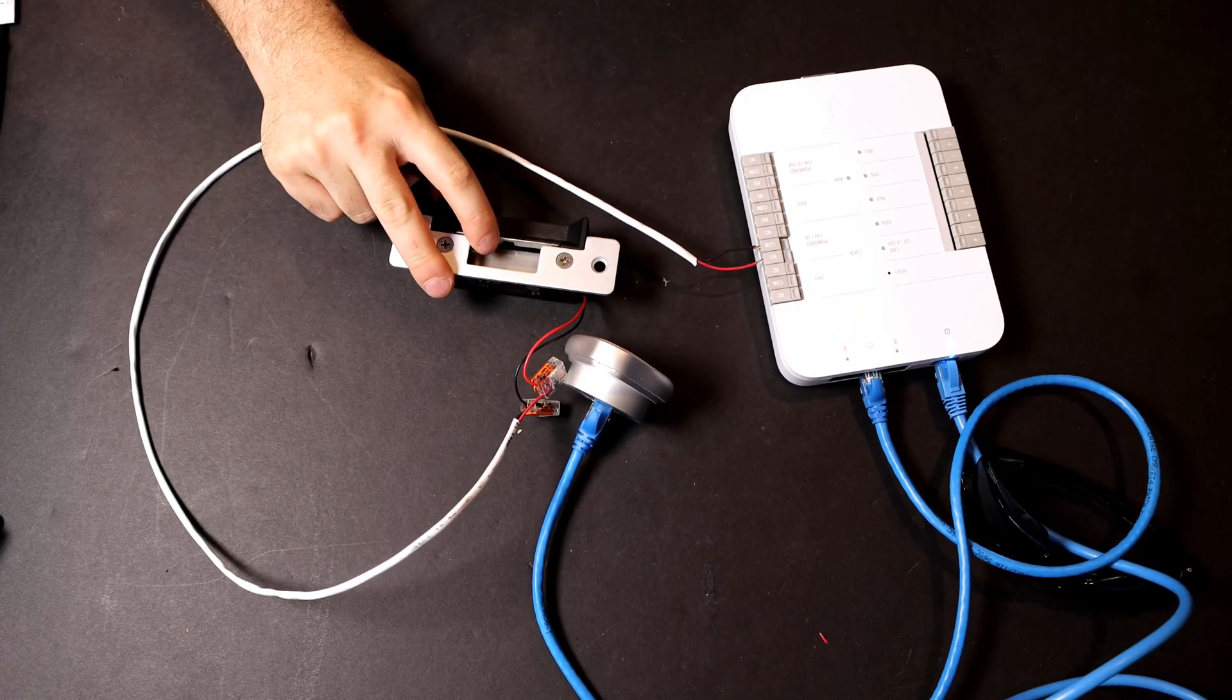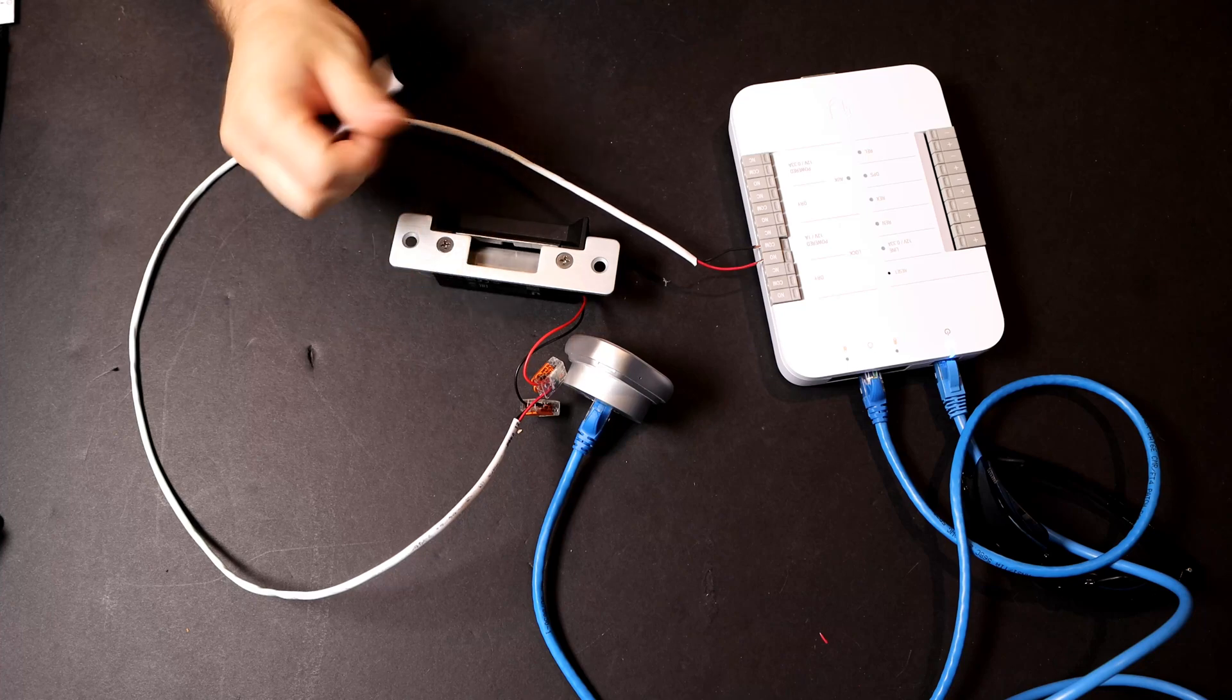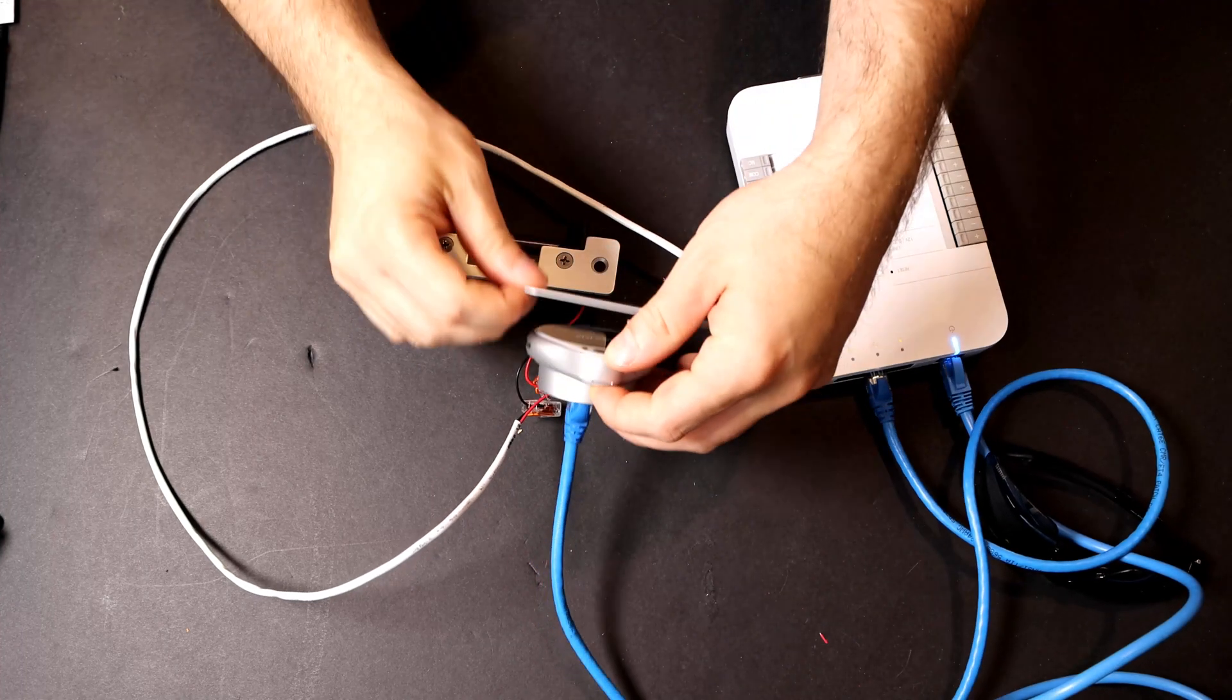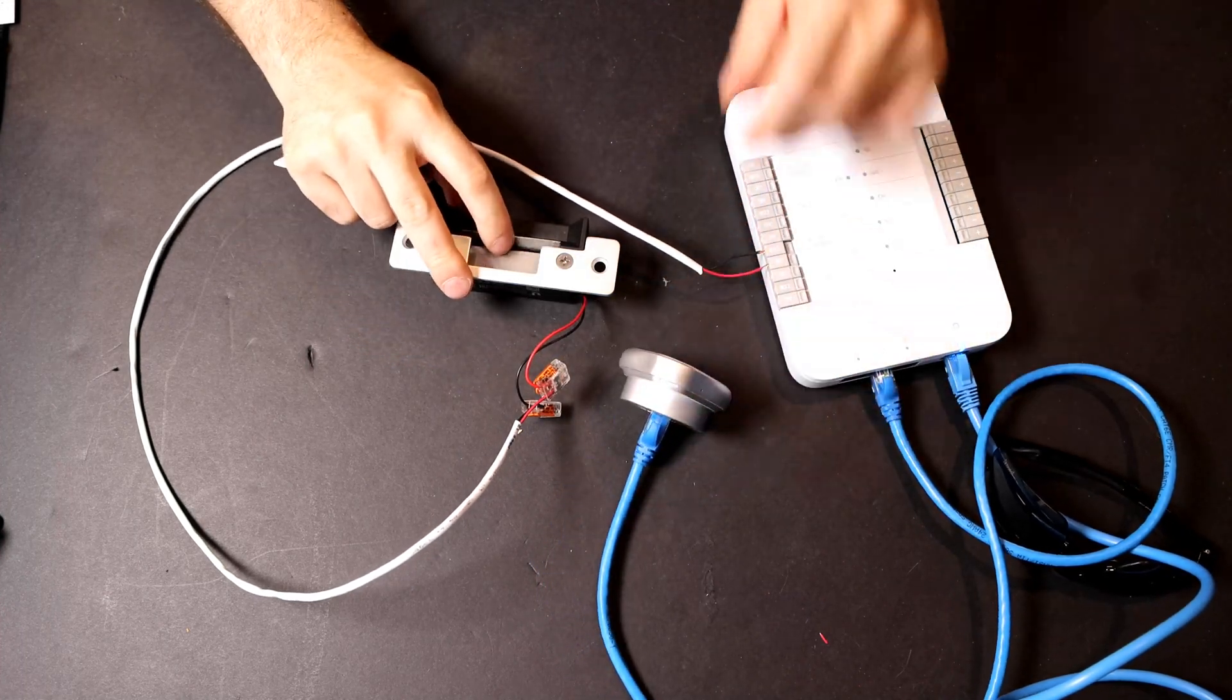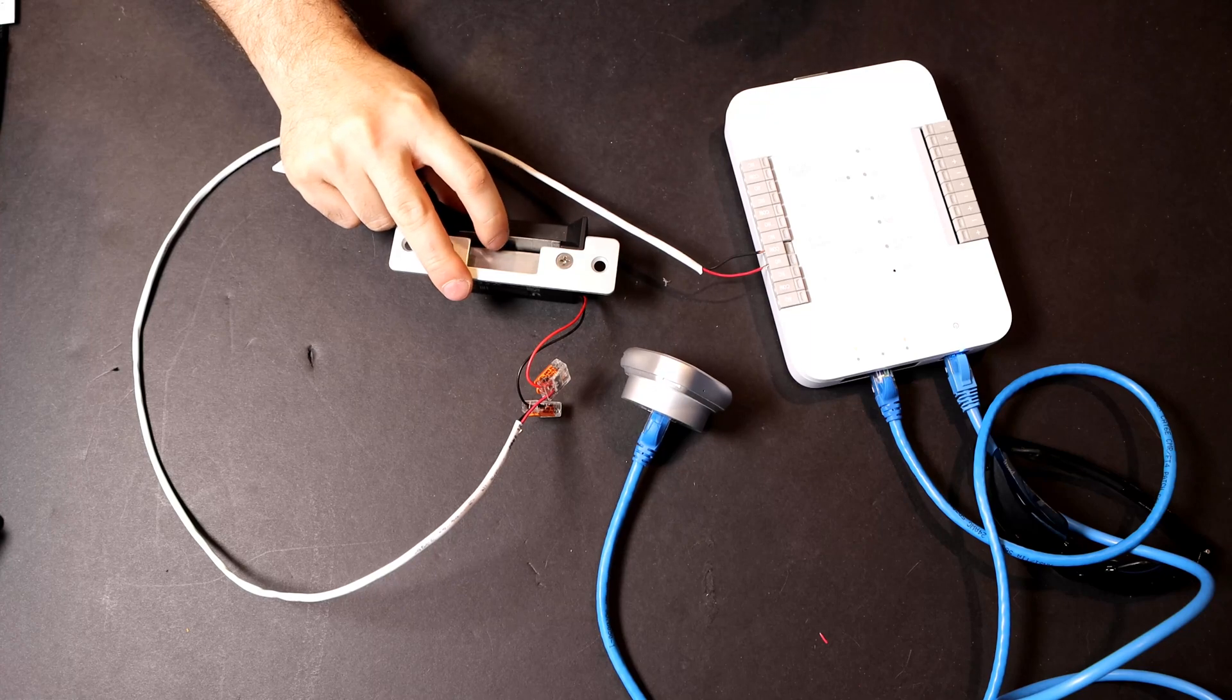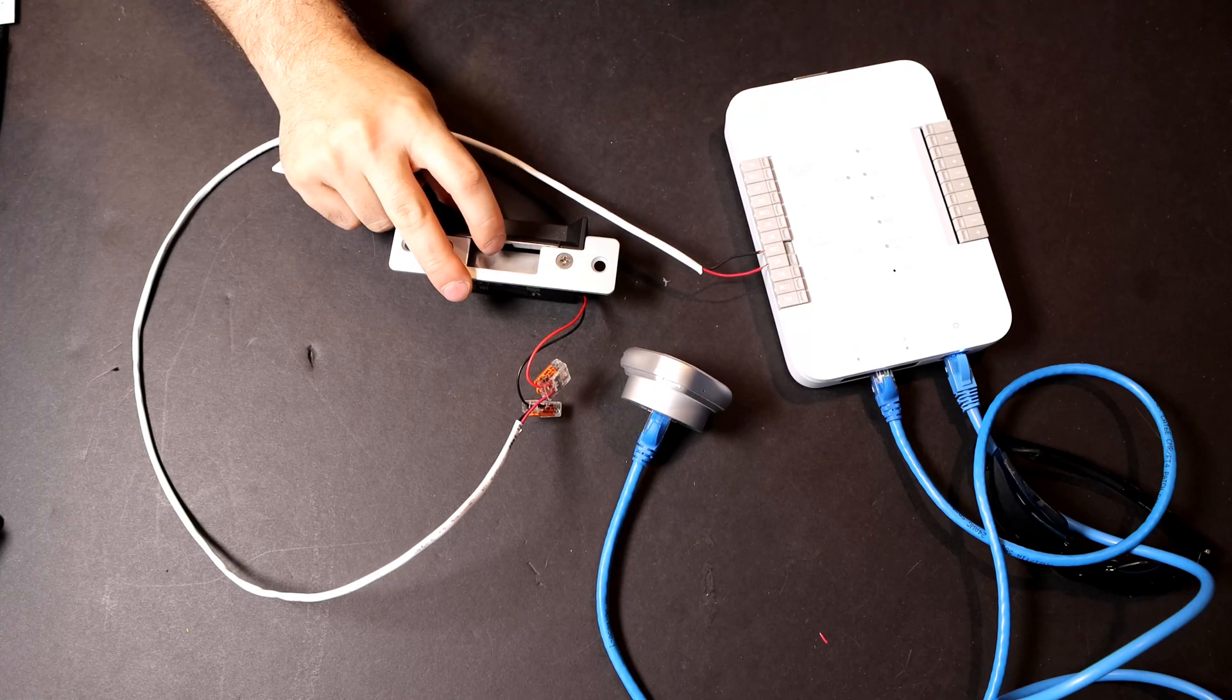We can see the lock is still engaged. And if we swipe our card over the reader, it's now open. So we'll be able to get in and out of the doors.